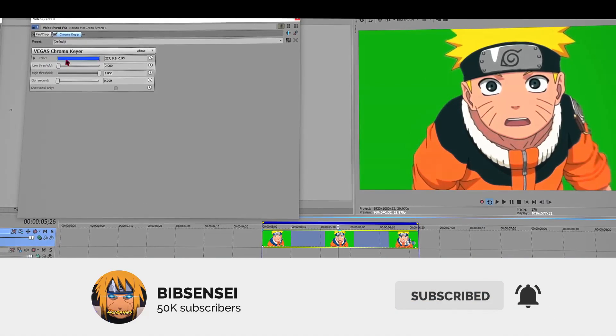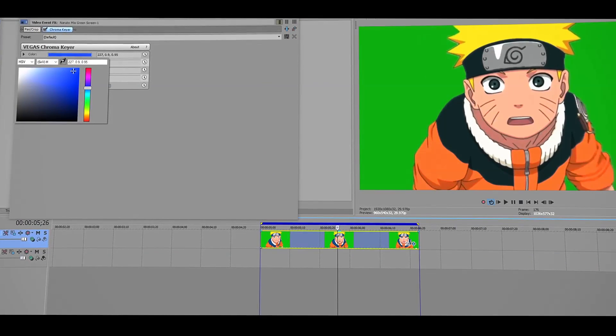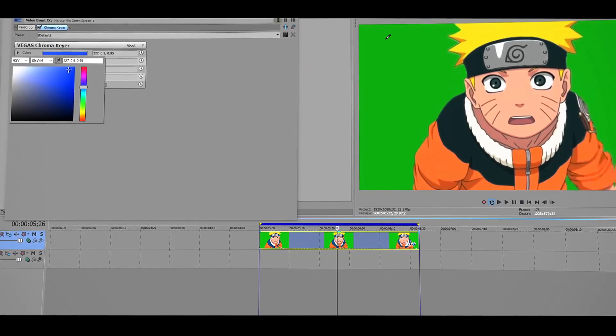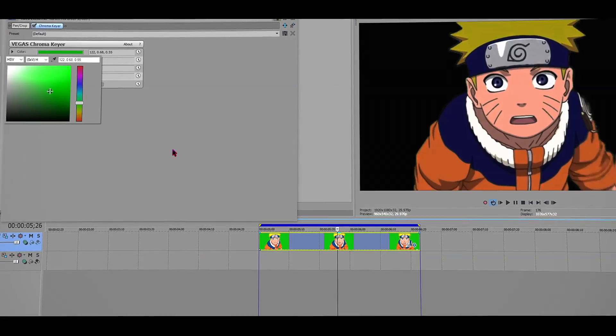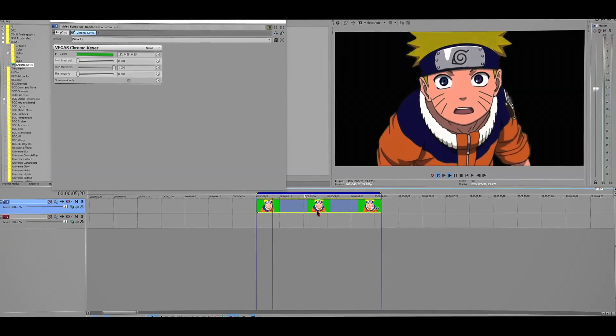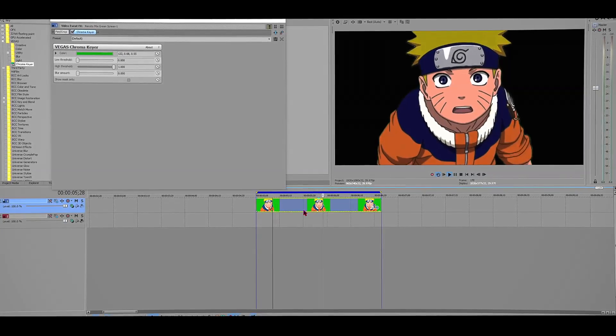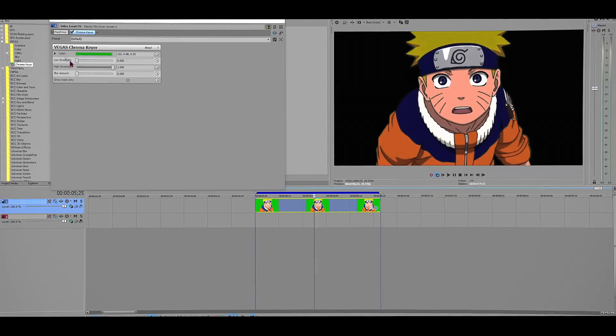Now you want to go to the colors and then select the color green. I'm going to use the eyedrop tool and drag it on the green because I want to get the exact green color. Once you do that, the footage may look a little weird, but we're going to fix it.